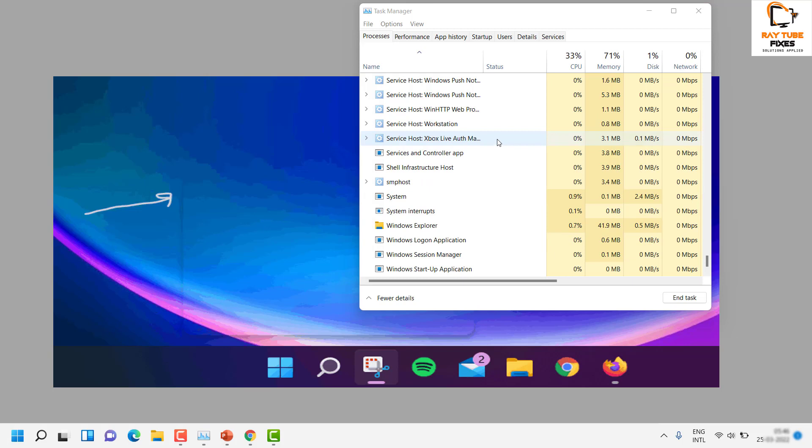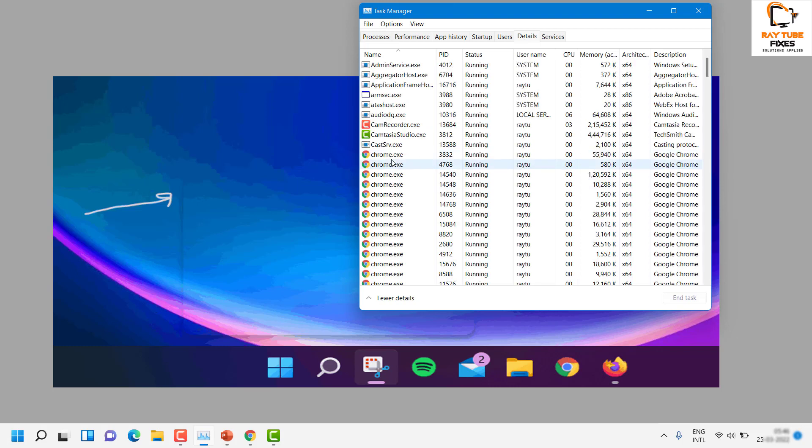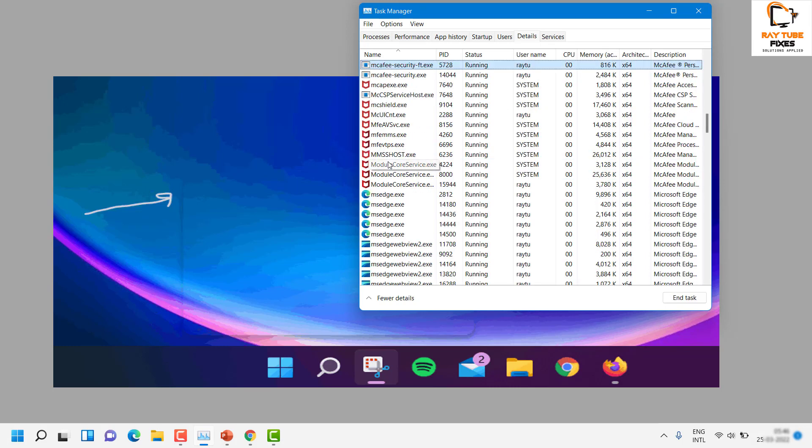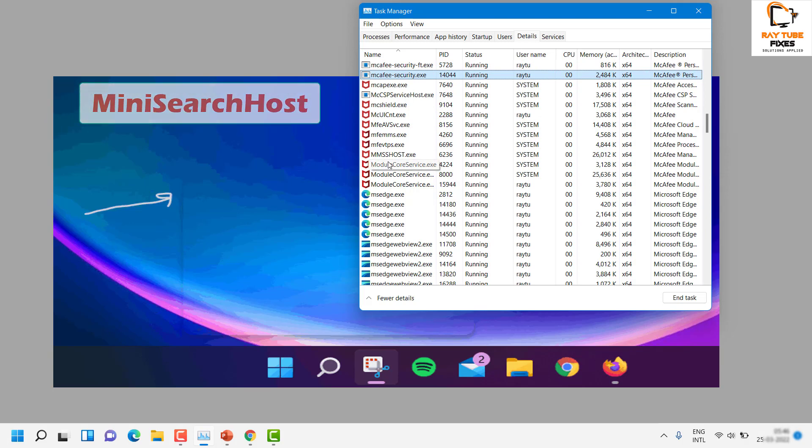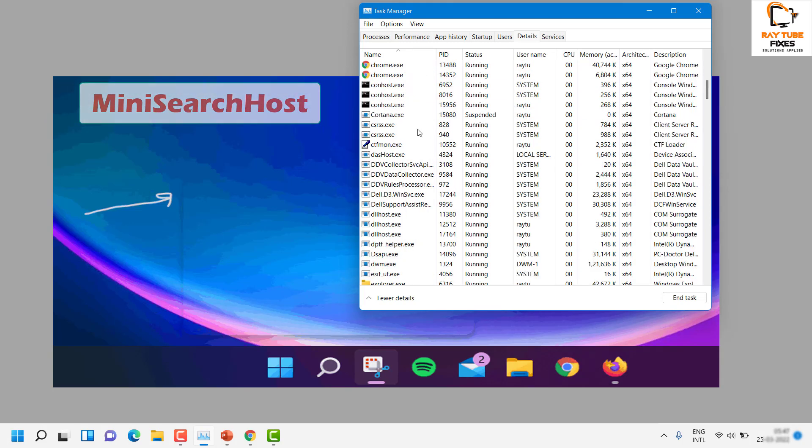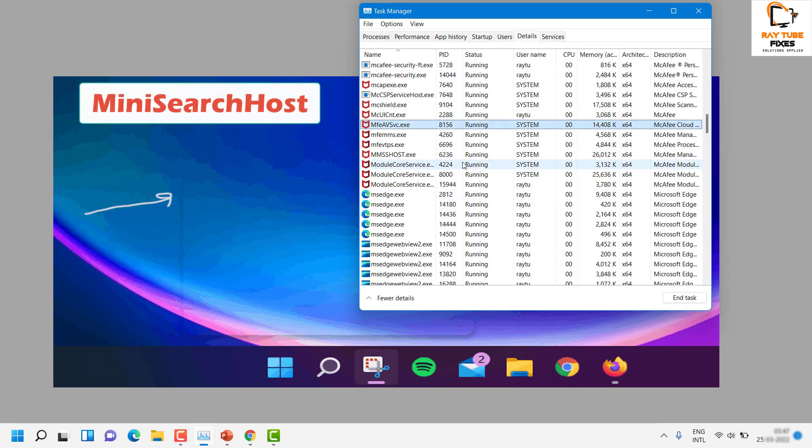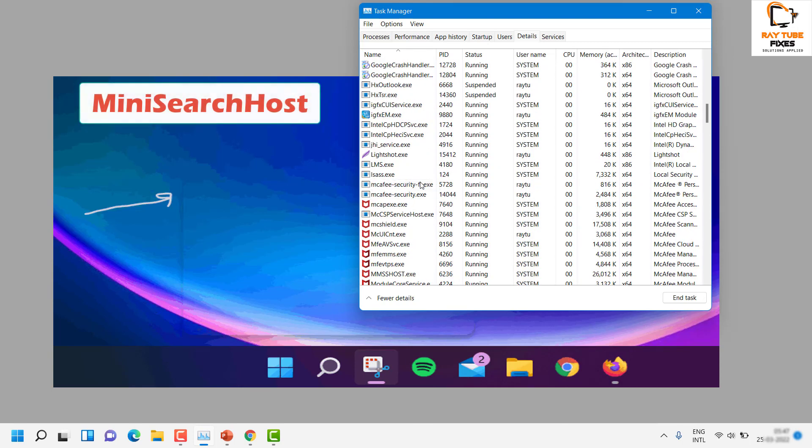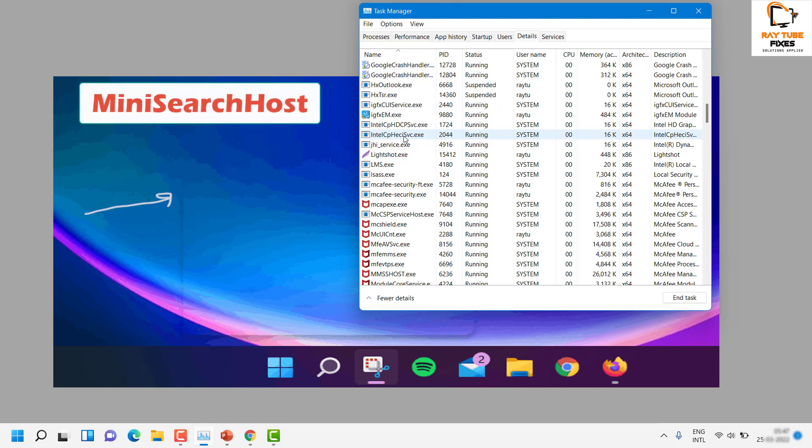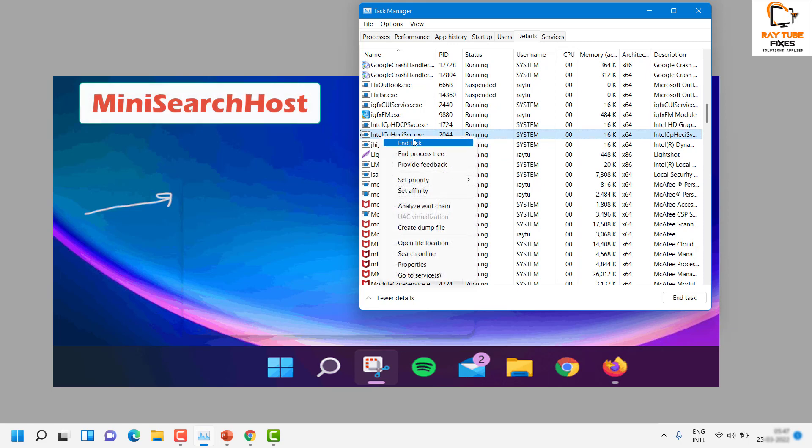Now, after doing that, if that doesn't fix the problem, then what you can do is go to the Details tab. Under the Details tab, locate mini search dot exe - it would be in alphabetical order. Since I'm not facing the problem, I may not see that service running on my screen. If in your case you find a service called mini search dot exe, all you have to do is right-click and click on End Task, and that should fix the problem.